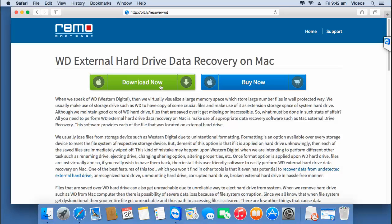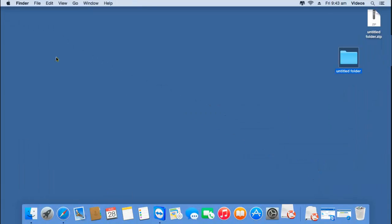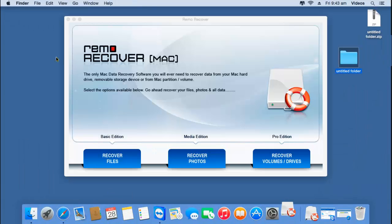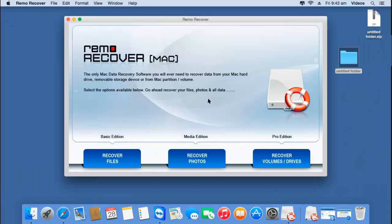With this software, it just took a few minutes to recover back all the data from my hard drive which was lost as well as deleted. The same software can also be used if you are looking to recover data from a formatted Western Digital Hard Drive. I have this application installed on my system, so I'll just run this software and show you how you can recover data using this particular recovery software.